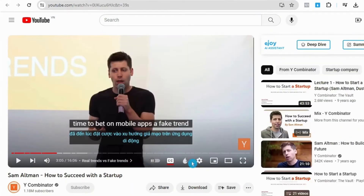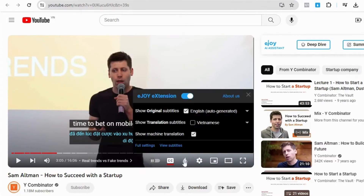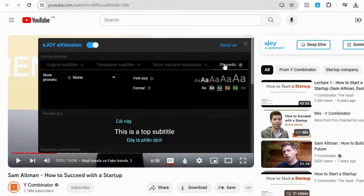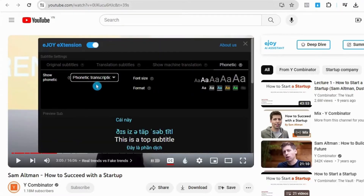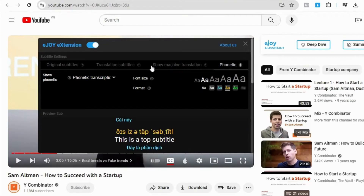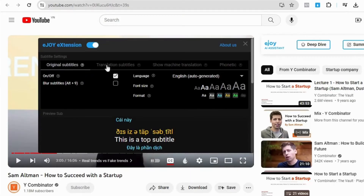You can also enable the IPA phonetic subtitles by clicking on the EJOY icon, selecting Full Settings, choosing Phonetics, and turning on Show Phonetics. Besides, you can change the size and color of the subtitles as you like.